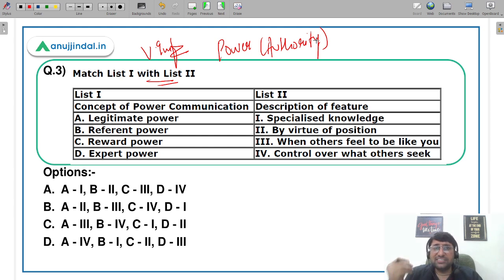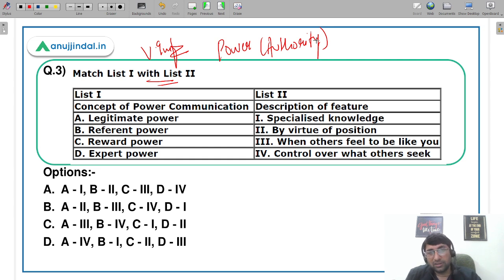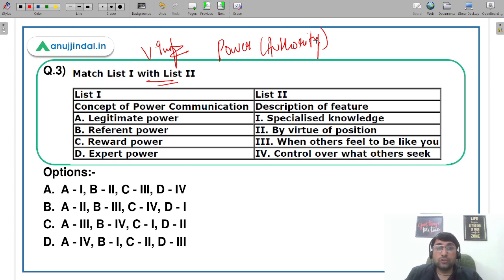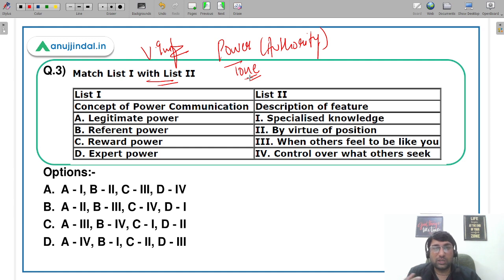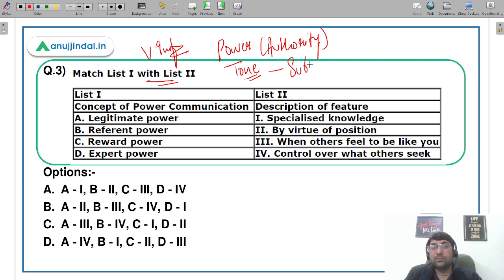Of course not. हमारा communication का level और tone varies from person to person — not because they are different persons, but because of the position or power behind them. अगर कोई junior है, तो हम slightly high pitch में बात करते हैं, because we feel superior. Whereas जब boss से बात करते हैं, तो हमारी tone थोड़ी submissive हो जाती है।